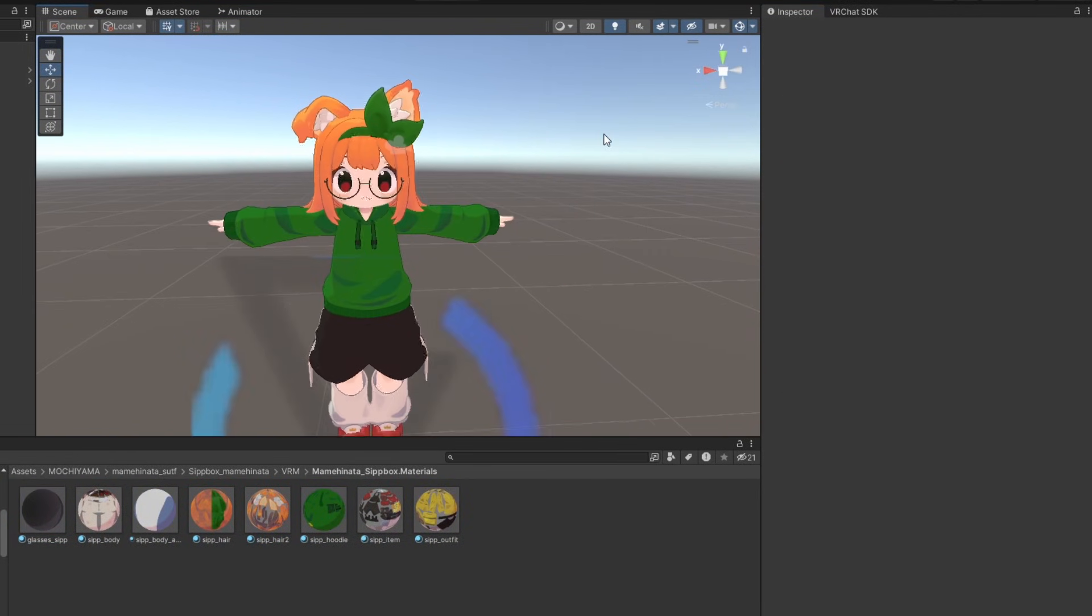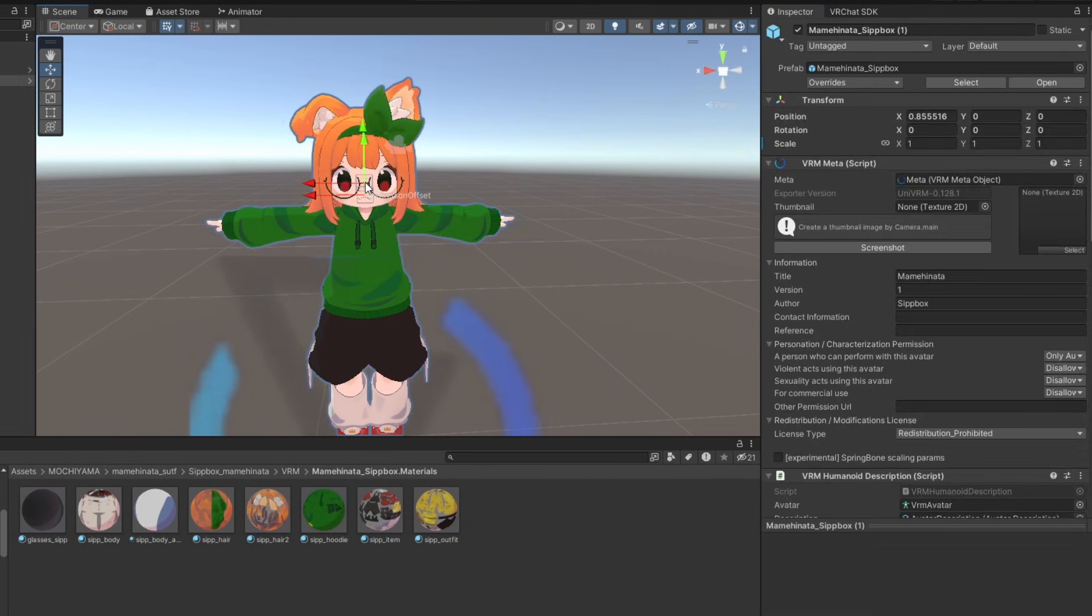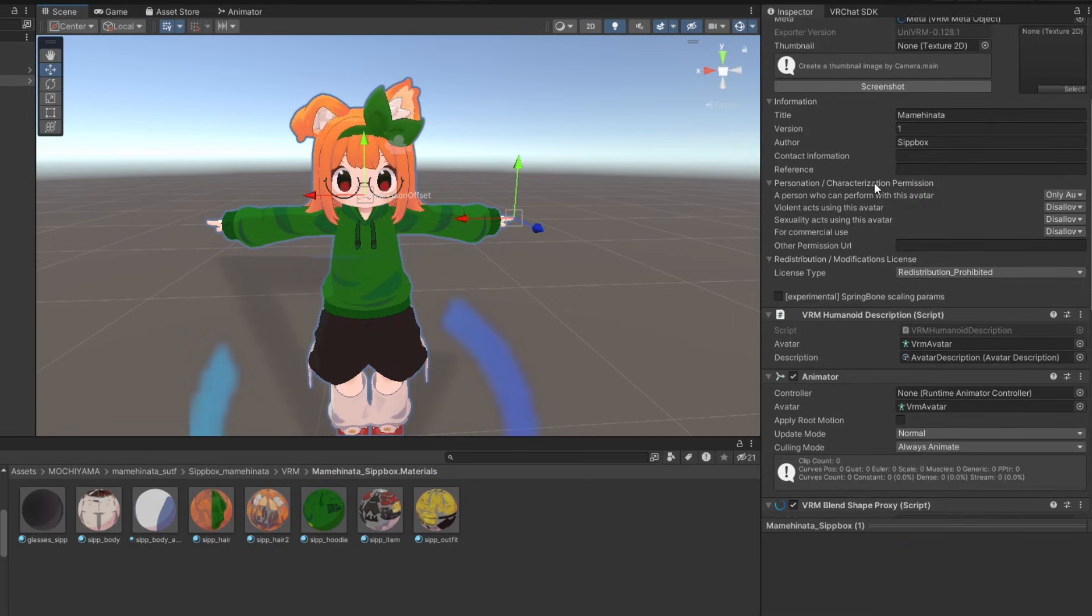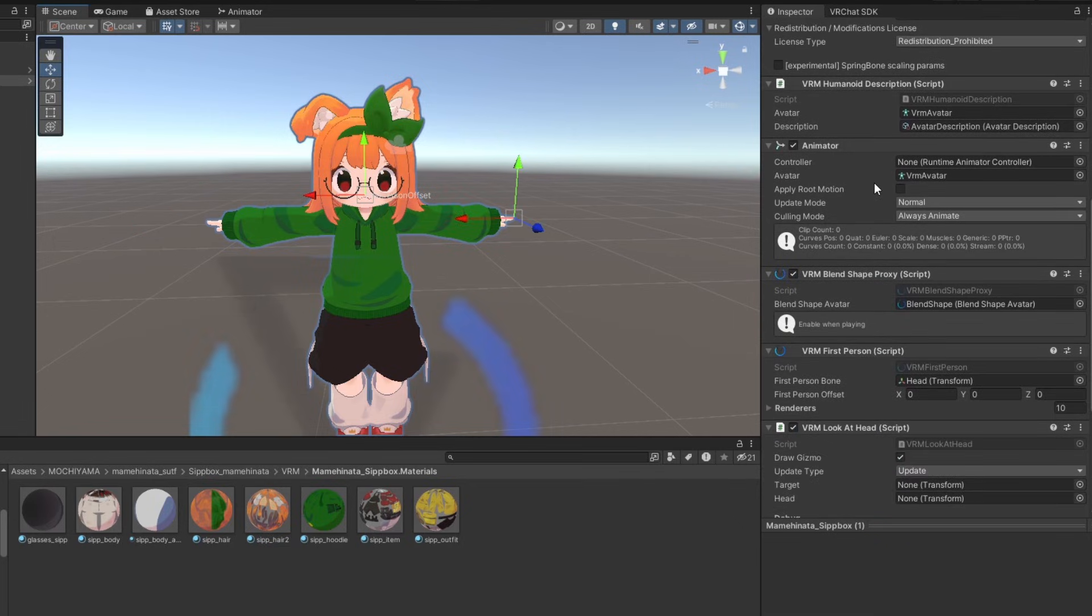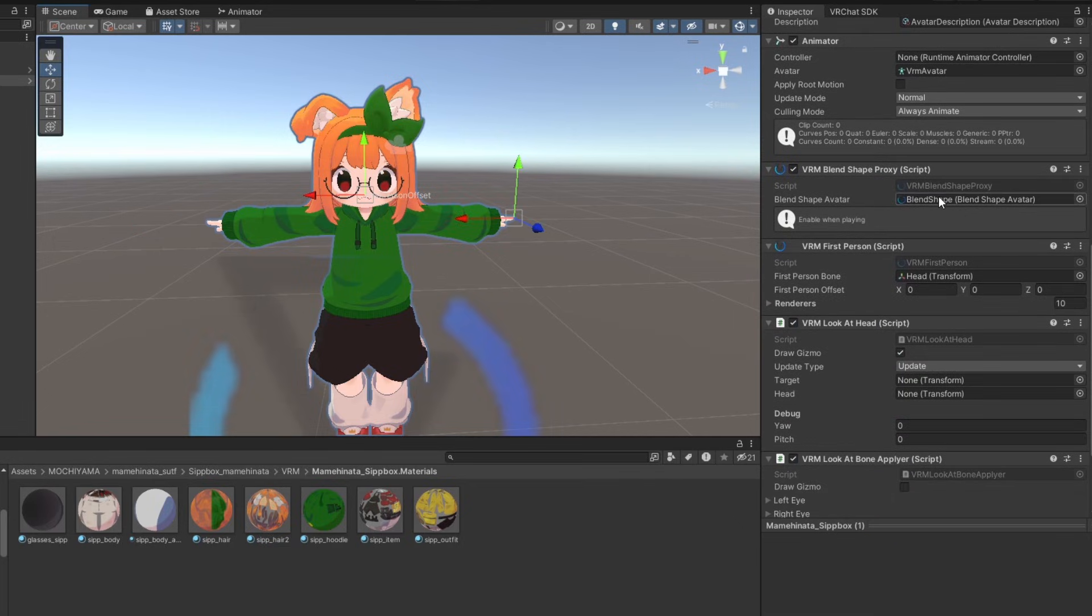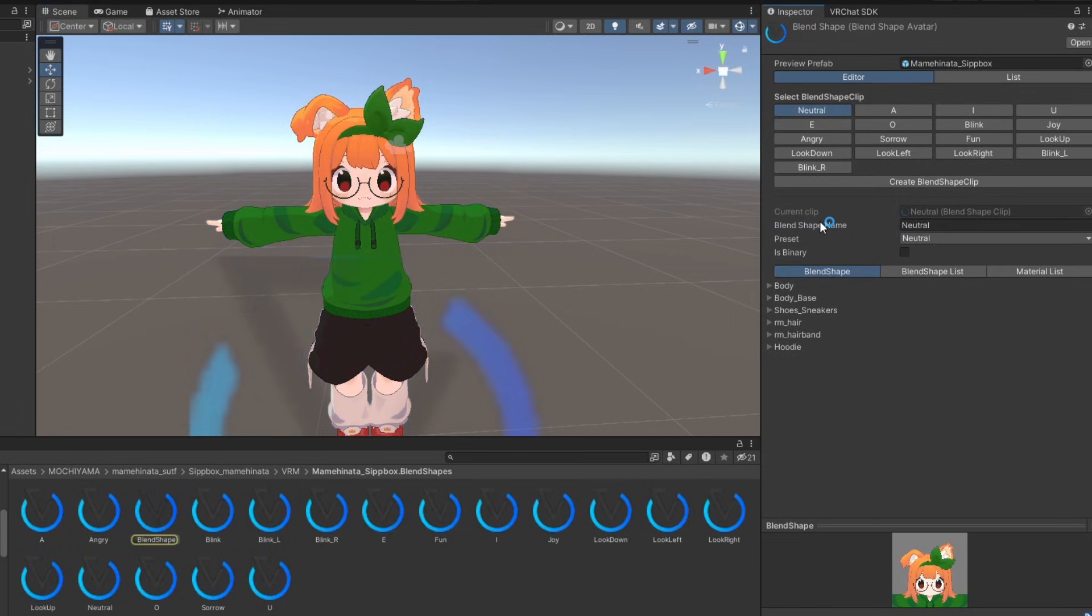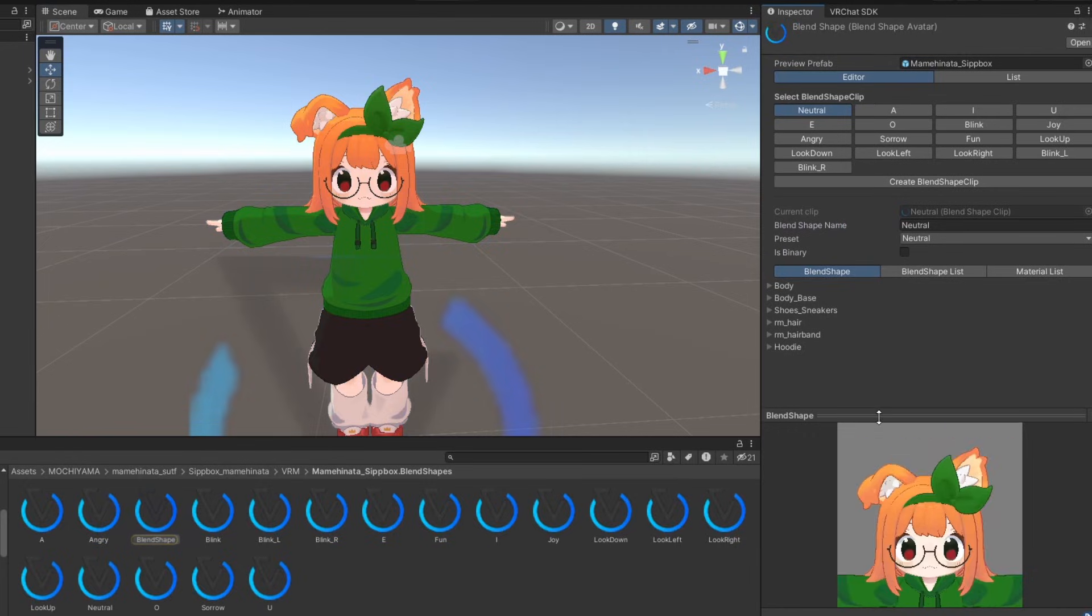Next we'll customize the blend shapes so your avatar in DesktopMate will show expressions. Select your avatar and in the inspector scroll down to VRM blend shape proxy and double-click on blend shape avatar.